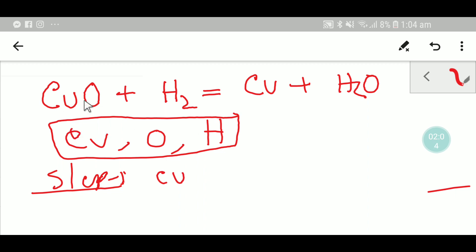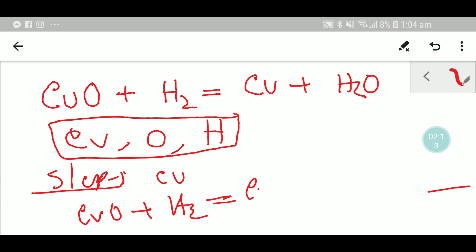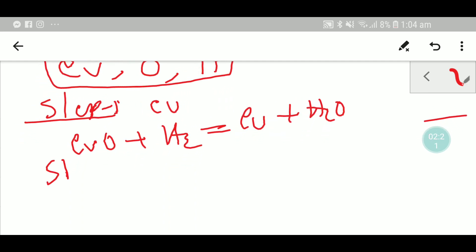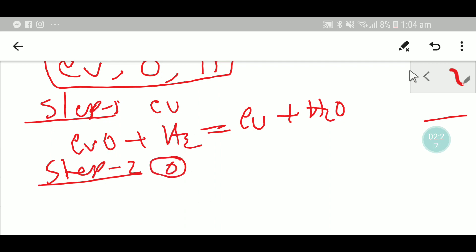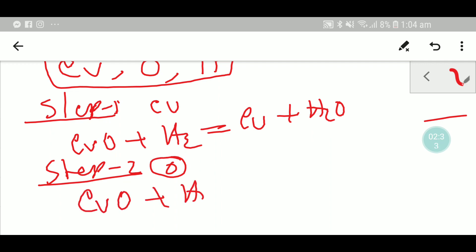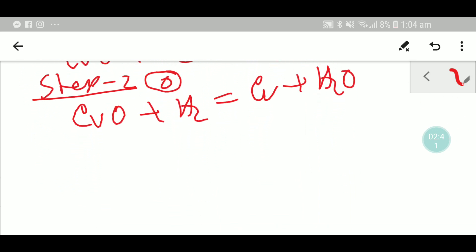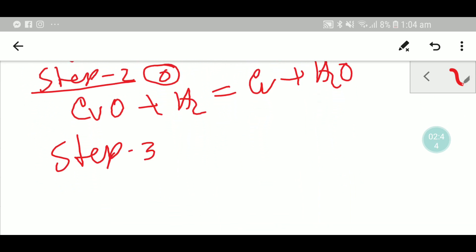In step one, balancing copper: one copper on each side — copper is balanced. After balancing copper, I get this equation. In step two, balancing oxygen: one oxygen on each side — oxygen is balanced. After balancing oxygen, I get this equation.